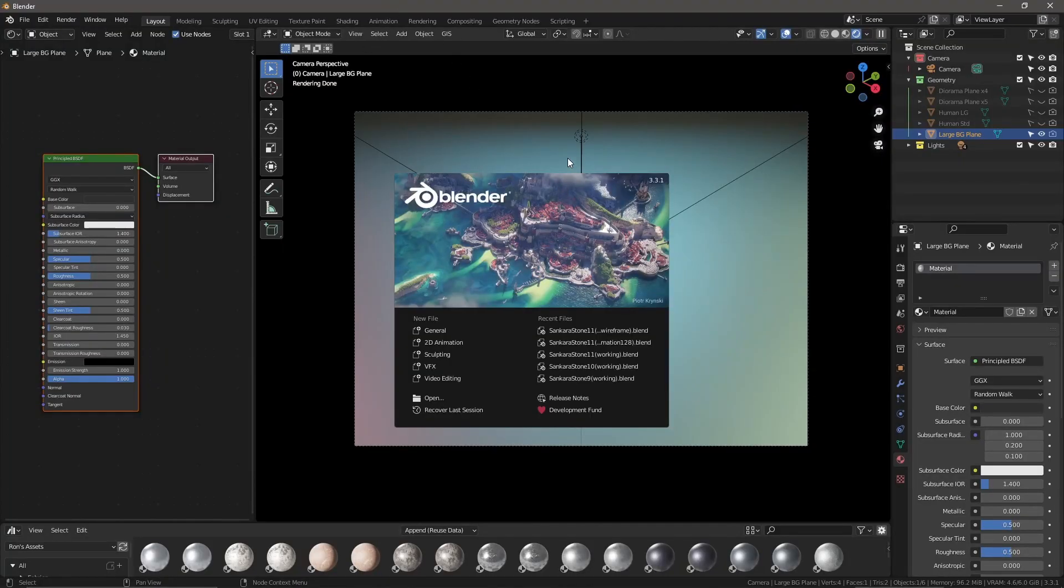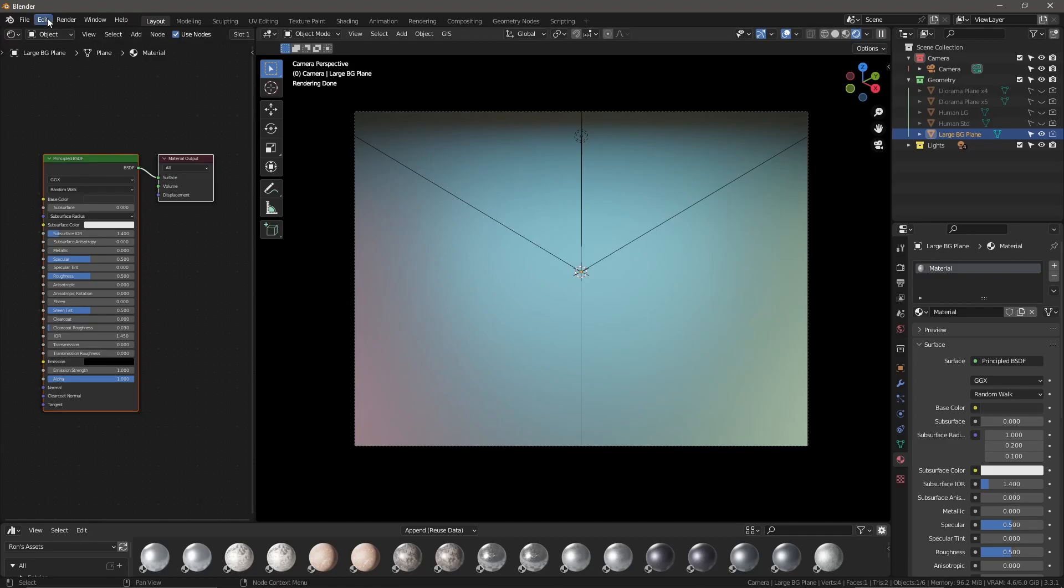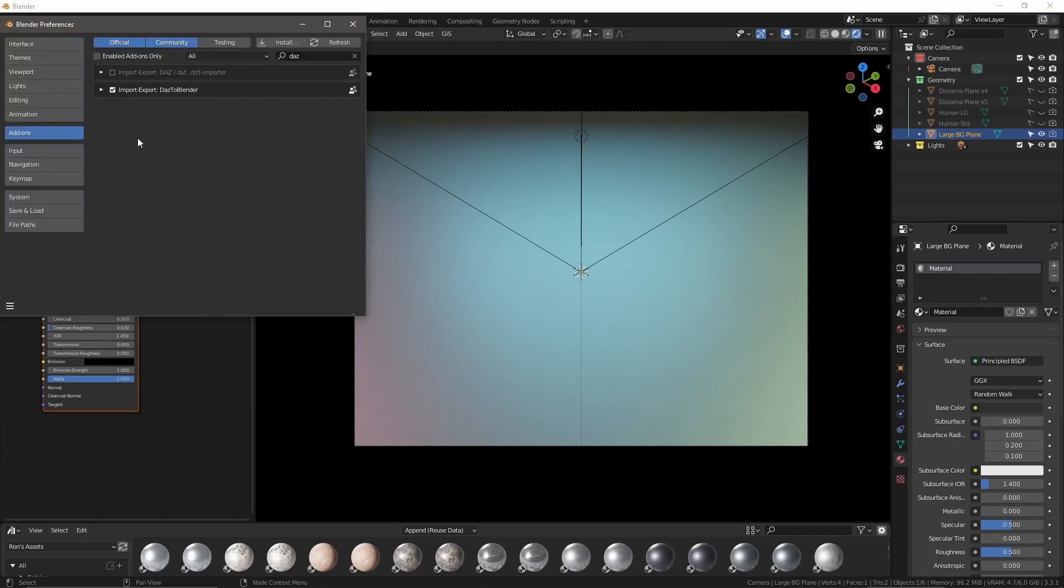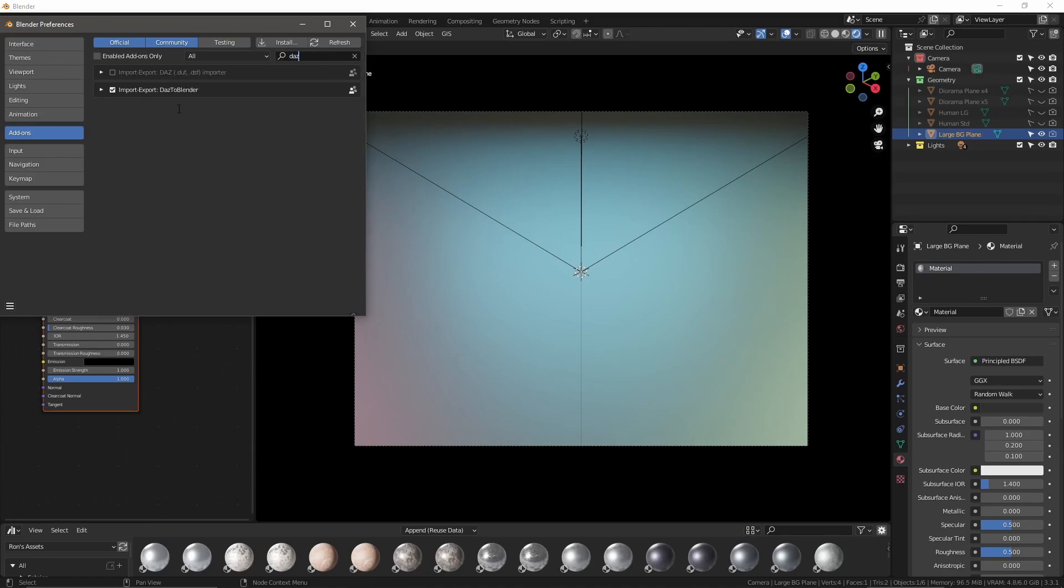We're in Blender now. You can see I'm using Blender 3.3, one of the most recent versions. Just get the most recent version if you don't have it already. The next thing we want to do is go to edit and go down to preferences. Under add-ons, if you don't see it, type in Daz over here and you should see the Daz to Blender bridge.